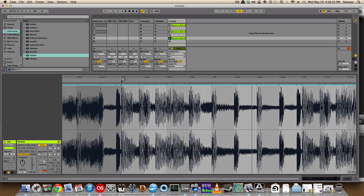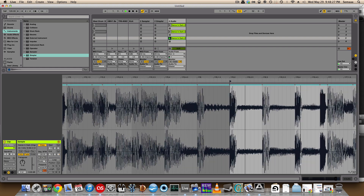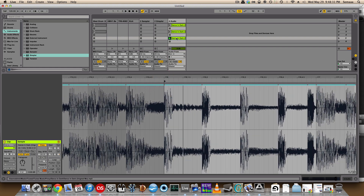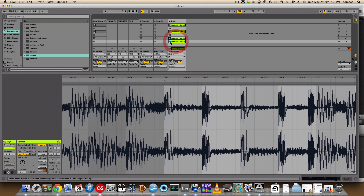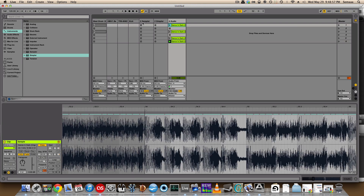Let's say we want to sample the drums. Here's a kick. And here's going to be the snare.